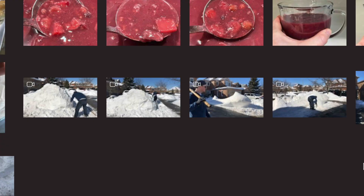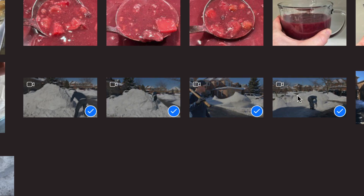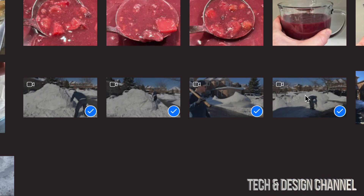I'm going to zoom in down here to show you each one of the videos I want to import — and this is the same thing for pictures. I can select just one and import that one. However, most of you will want to do a few. So just hold the Command key on your keyboard, then click on another one, and keep selecting whichever pictures or videos you'd like to import.